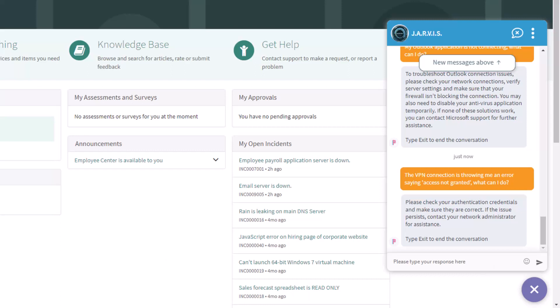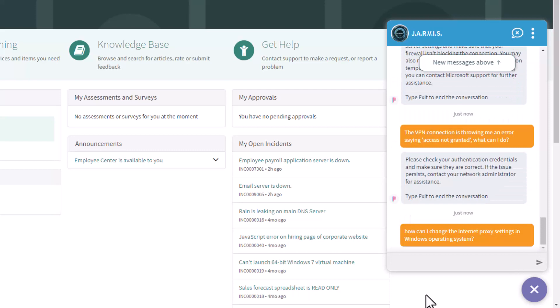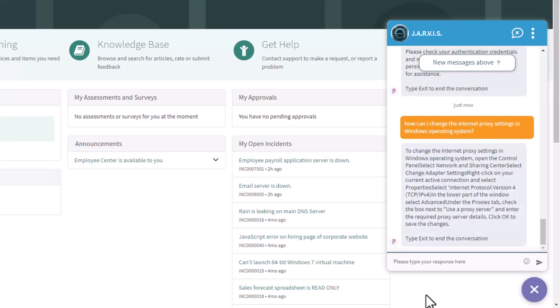Let me ask another question here. How can I change the internet's proxy settings? Let's see what we get in response. There we go - it's giving me the steps to change proxy settings in a Windows operating system. This is very technical. For users wanting to get some help from the virtual agent with AI, this is pretty awesome.